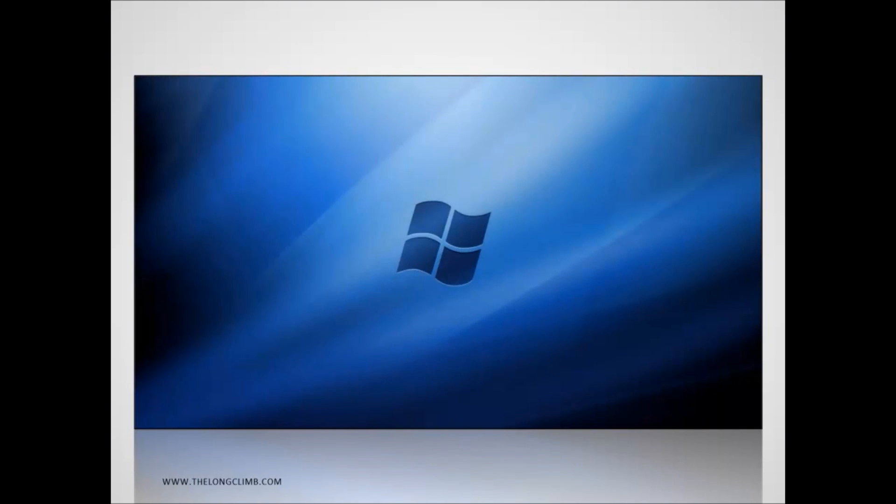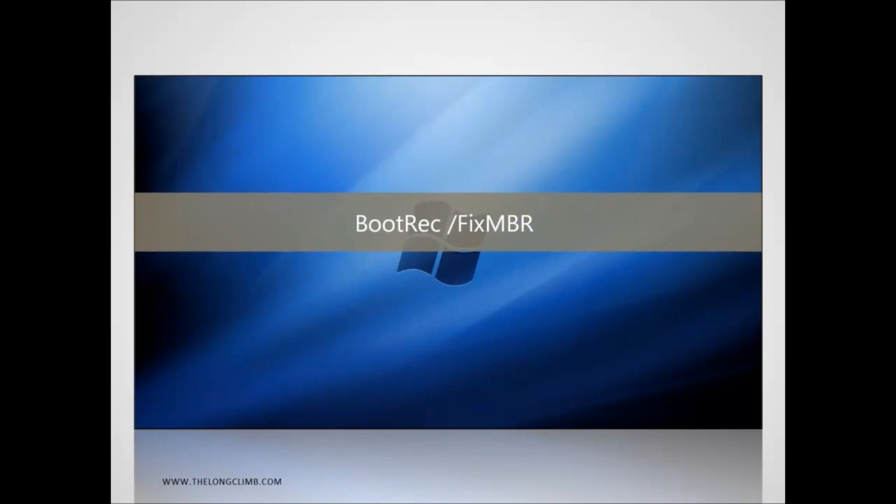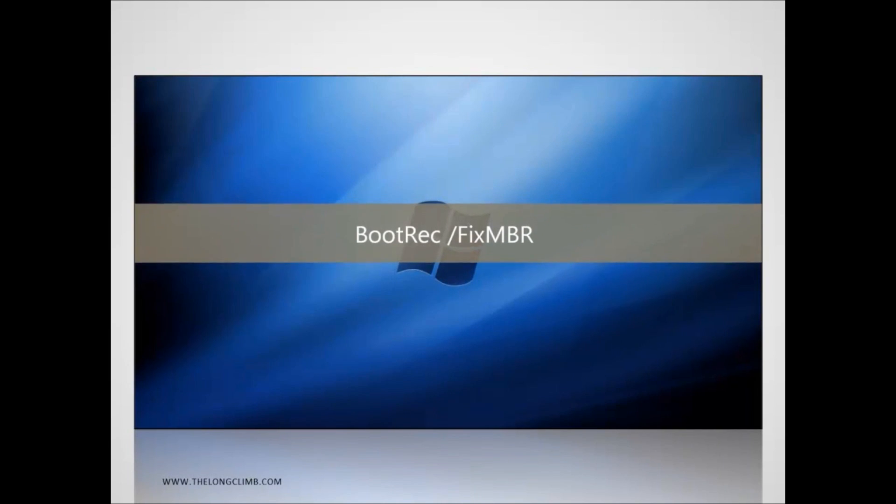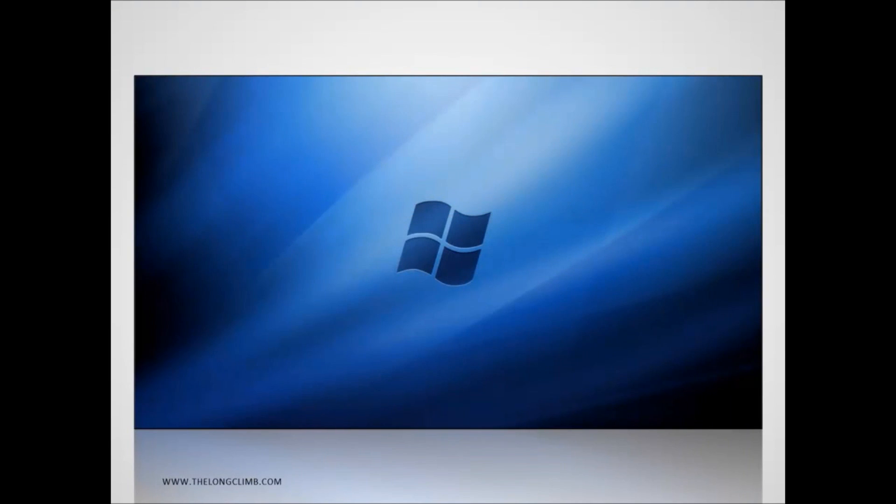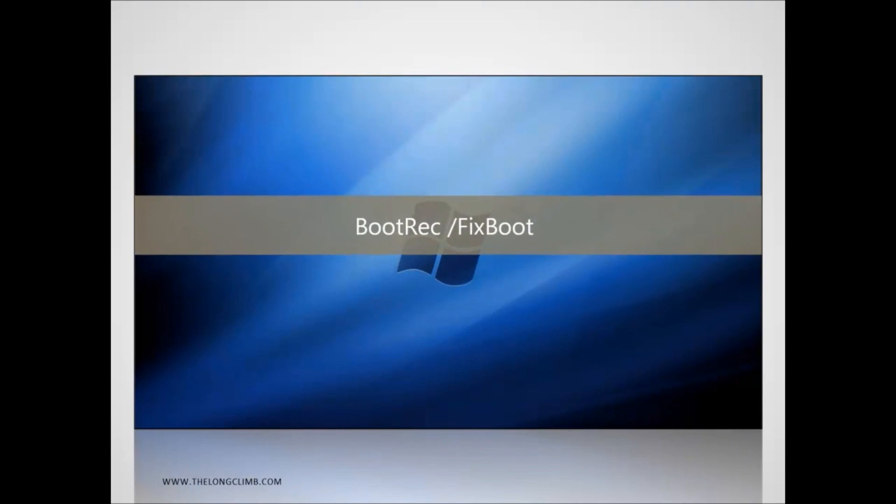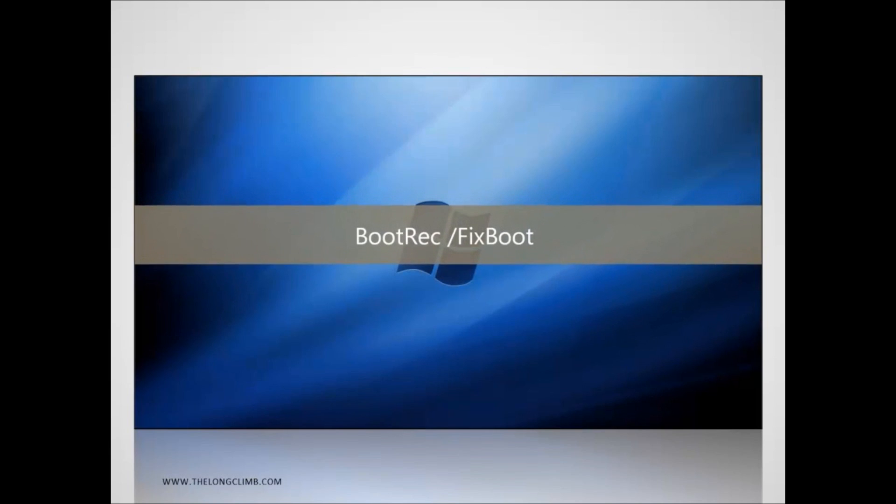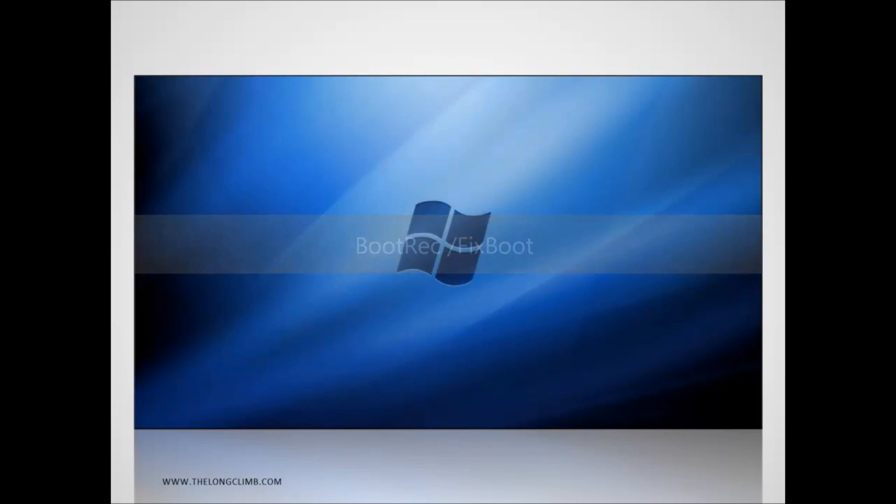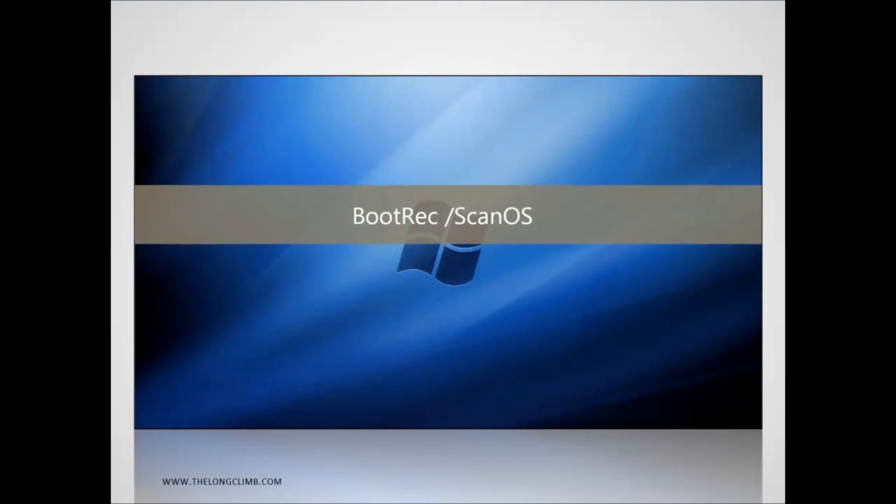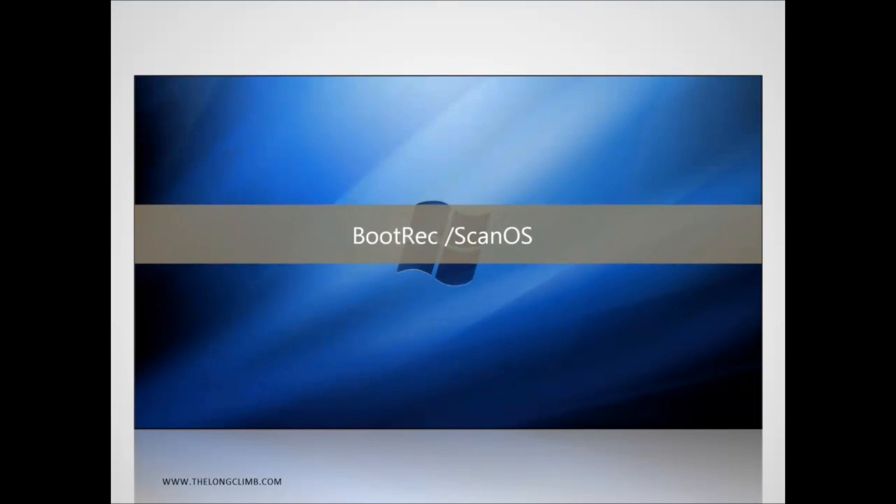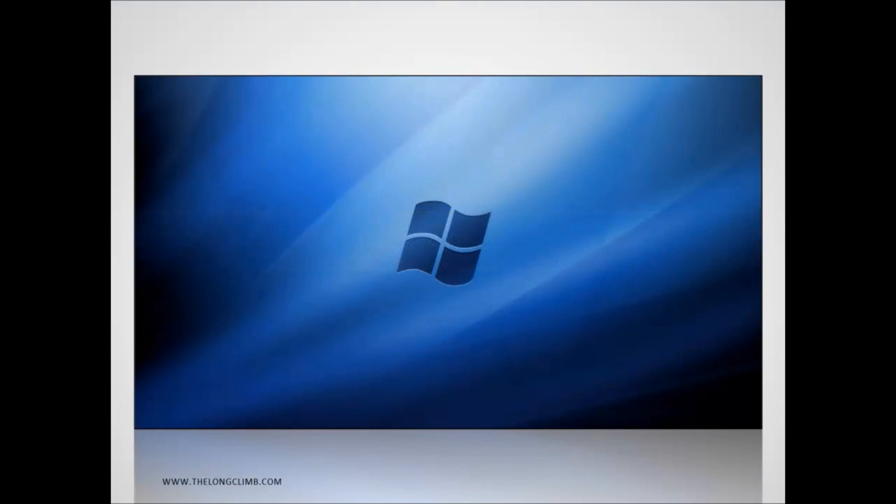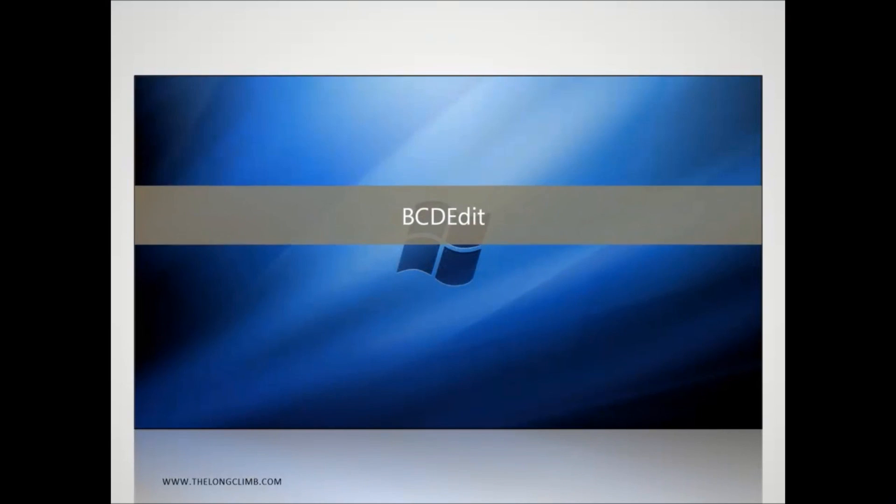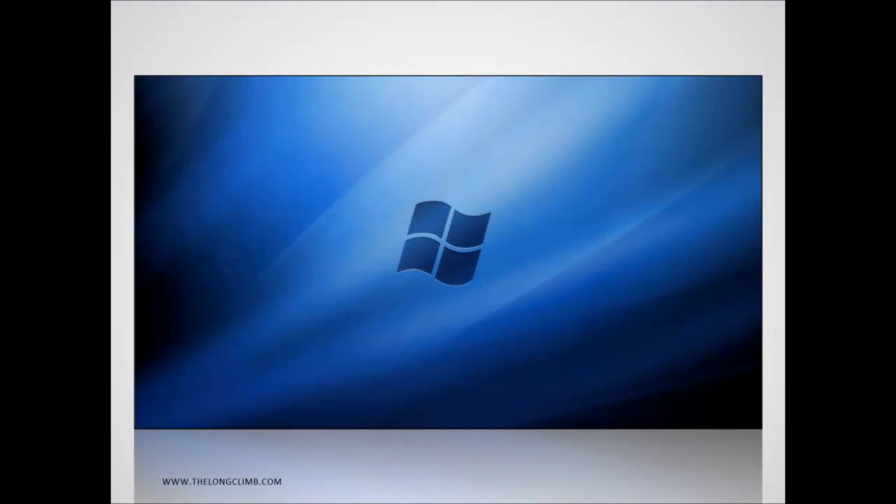There are other switches you can use with the boot rec command that you may find helpful. FixMBR can be used to write a new master boot record in Windows 7. FixBoot will write new boot sector to the disk. And ScanOS can be used to search for any Windows installations on your computer. There's also the bcd edit command, which is used to edit the boot menu. So that's how we can repair corrupt boot files in Windows 7. Now back to the presentation.